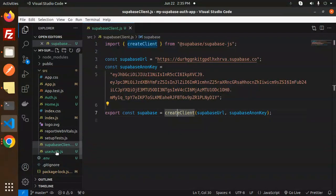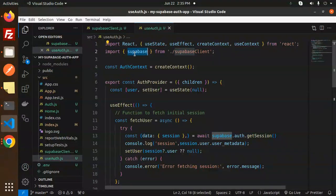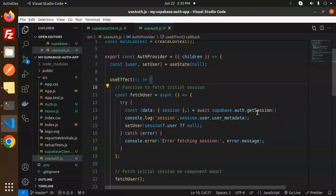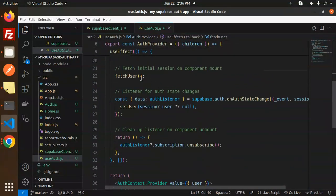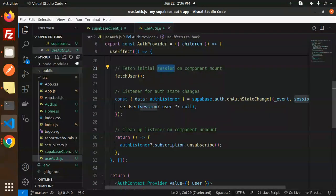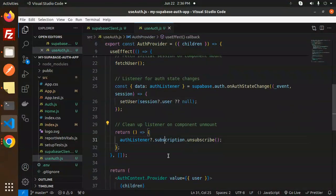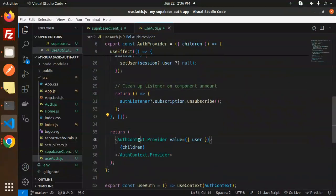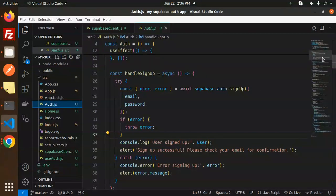Next is the useAuth.js file. We import useState, useEffect, createContext, and useContext from React, plus the Supabase client. We check if a session exists — if no session, we log an error message; if a session exists, we print the session data. On component mount we call the initial session, set up a listener for auth state changes, update the user accordingly, and clean up the listener on unmount. Finally, we return the AuthContext provider with the user value and export it.